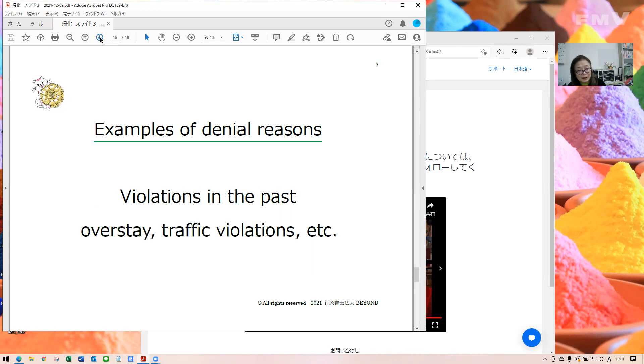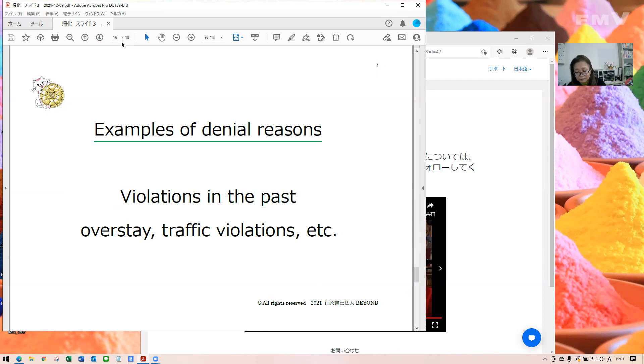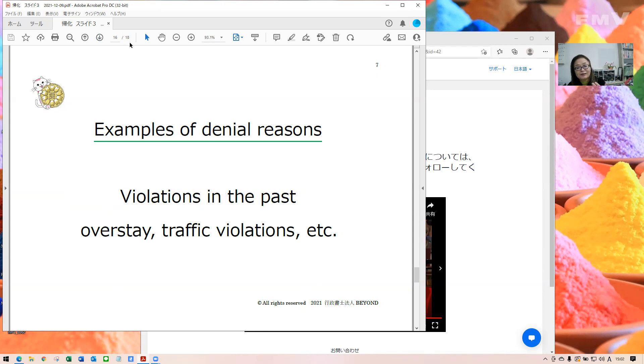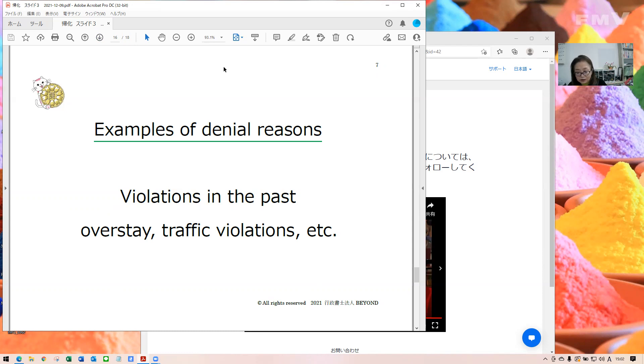And next, violation in the past, like overstay, traffic violation, and so on. So, if it happened decades ago, like you overstayed 20 years ago, and you get a visa now after a special permit of Stay Anxiety Tokubetsu Kyoka. So, and you explain it at the first interview, then they accept your application. It would not be the reason of denial. What they really hate is being cheated, being hidden something. So, do not hide anything against them.